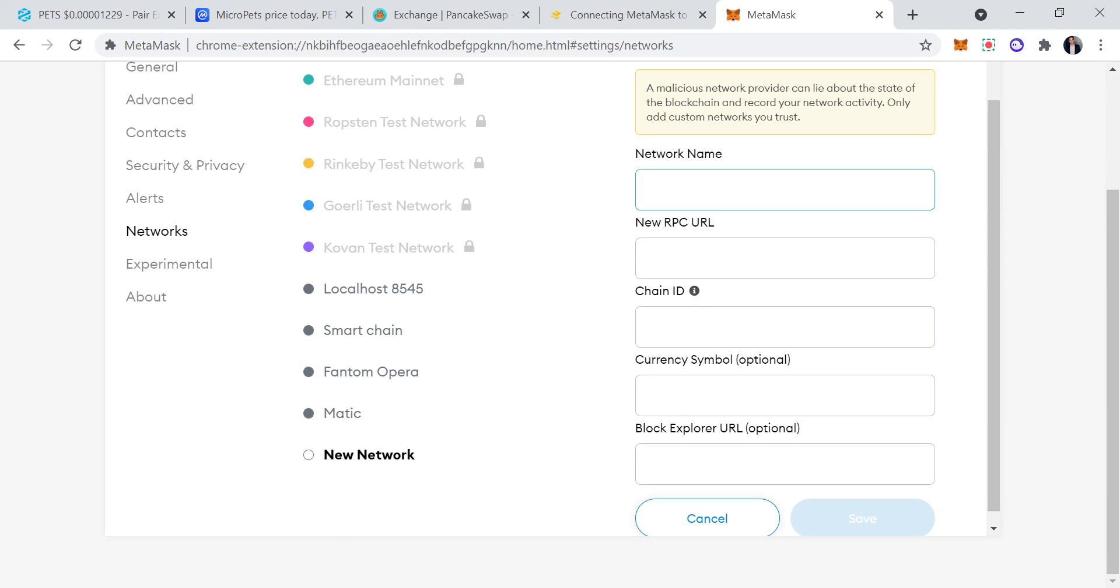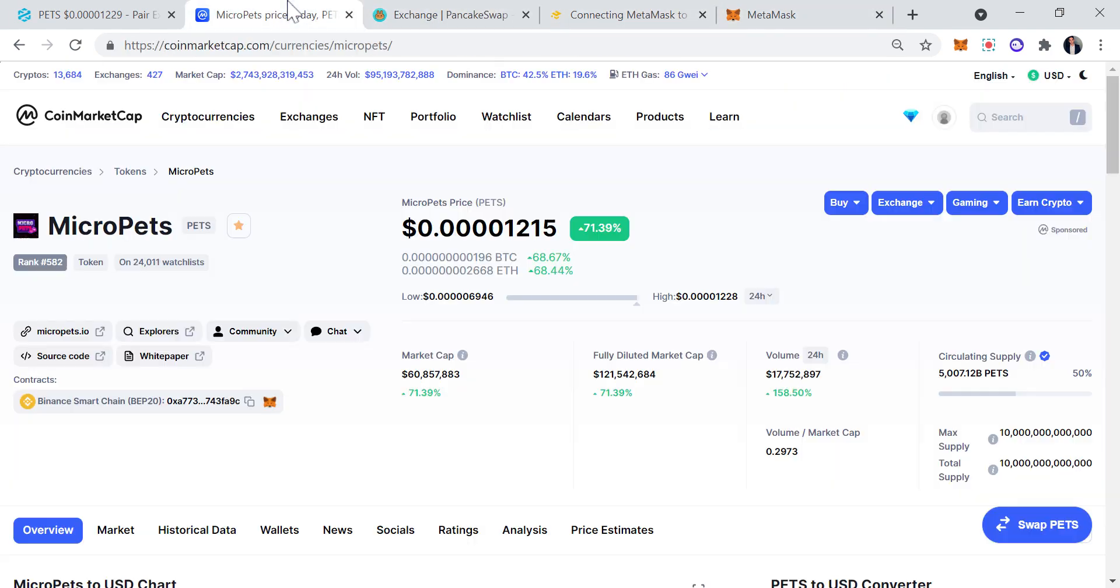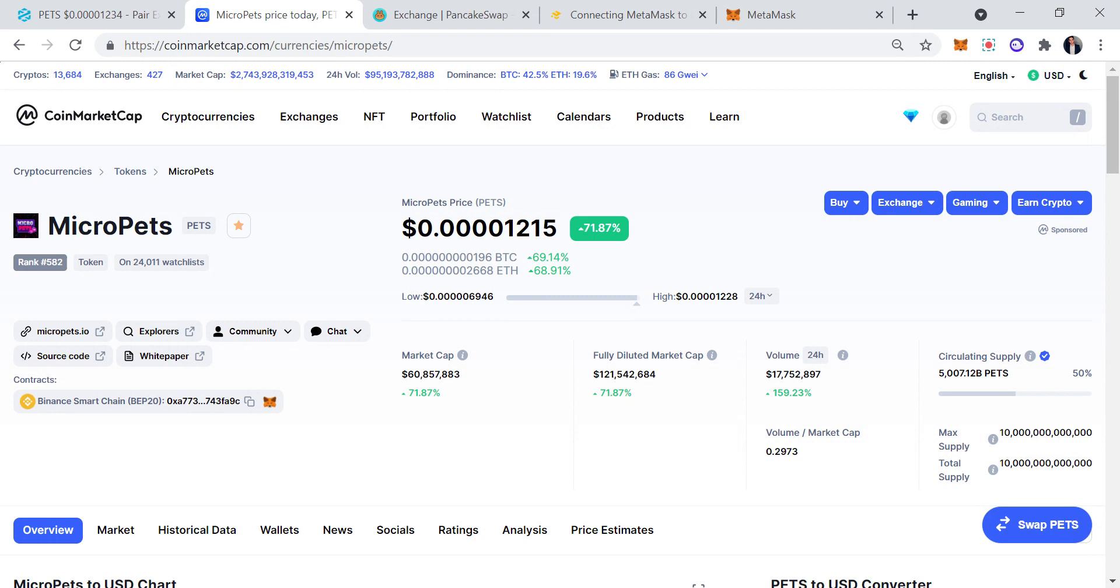Hey guys, what is up? In today's video I'm going to teach you how to buy MicroPets. We're going to be having a look at MicroPets. PETS is the ticker. We got 24,000 people on the watch list, currently ranked 582. This thing has been absolutely going parabolic, absolutely mooning.